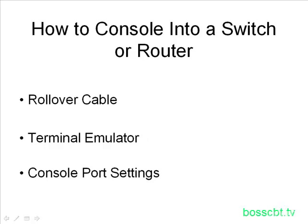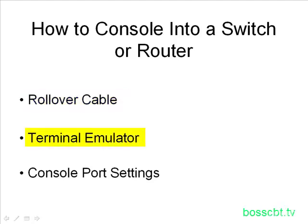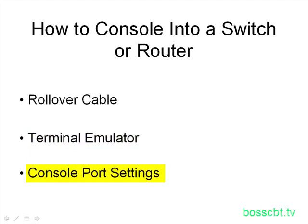Hello and welcome to this tutorial on how to console into a switch or router. This is a pretty simple process and we'll start with reviewing the rollover cable, just basically what it is, and then we'll jump into an example using a terminal emulator. And finally we'll finish up and review some of the console port settings, that's perhaps the most important part of this tutorial and something you'll need to keep in mind. So let's get started.